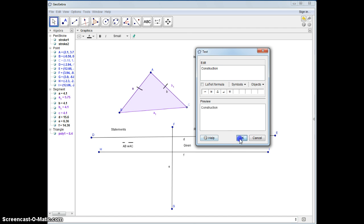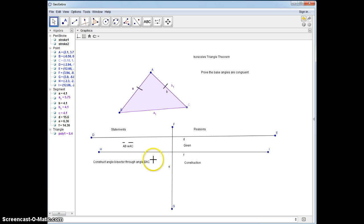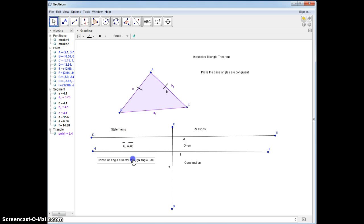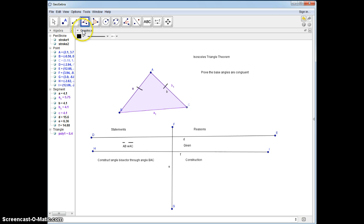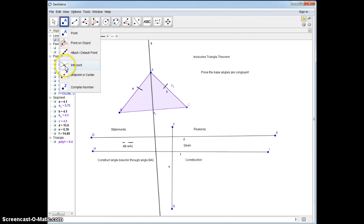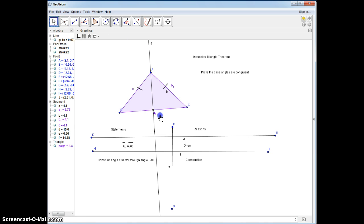We're going to do a construction and construct an angle bisector. We have a construction tool built into GeoGebra to create our angle bisector. Under the tools, there is an angle bisector tool — it says three points or two lines. I'm going to click on B, A, C. I have my angle bisector, and I'm going to intersect here and call this point J. I'll make it a little bit bigger and move point J out so you can see it.